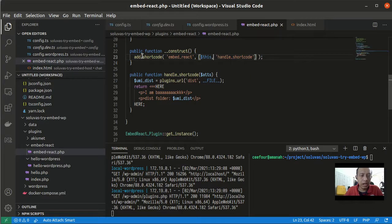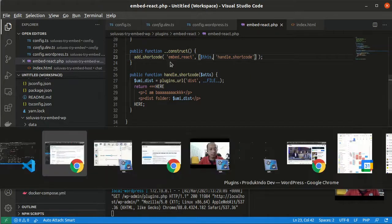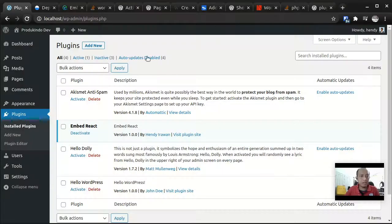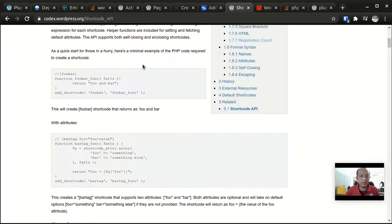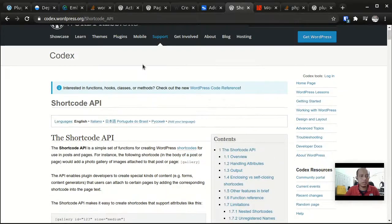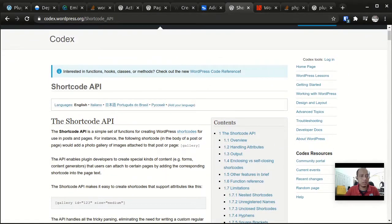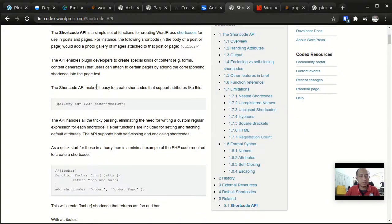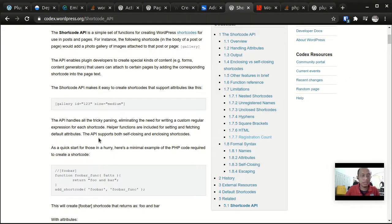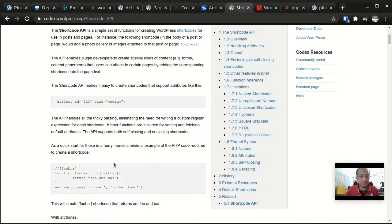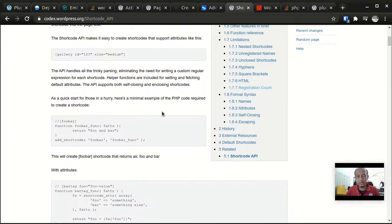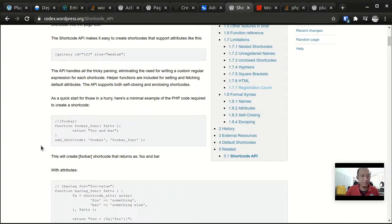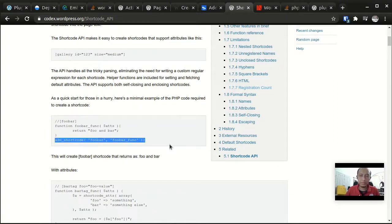So the important thing is here I'm calling add_shortcode and this is an API from WordPress. You can see it in WordPress Codex. This is for adding or registering a shortcode that the user can use.